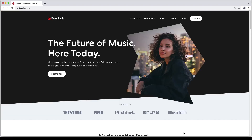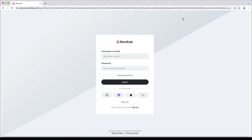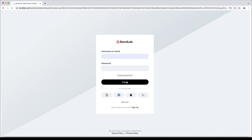At the top right of the screen click on log in, then log in with the same email or username and password that is used for the mobile version.